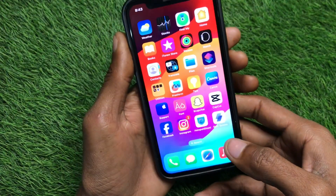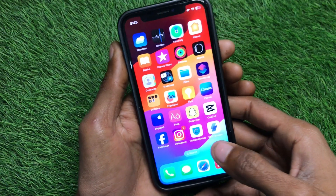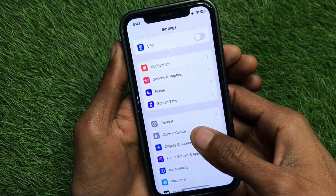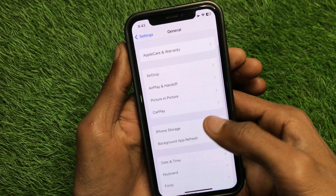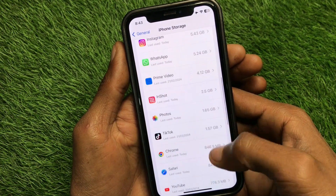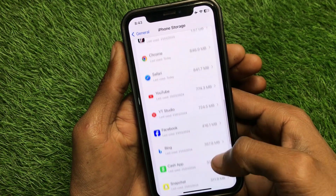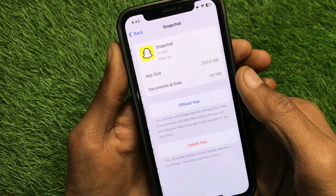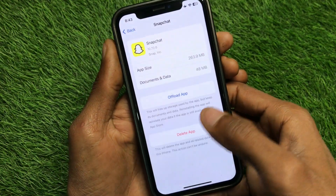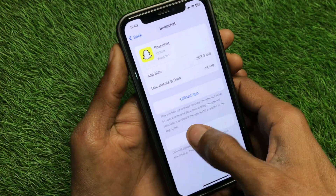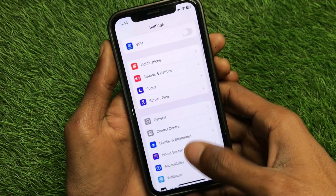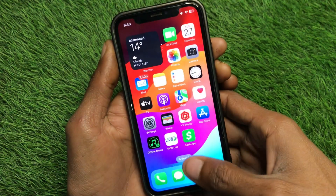First of all, go back to your home screen on your iPhone and open Settings. Click on General, then click on iPhone Storage. From here, find your Snapchat app, click on it, and offload the app. After offloading, reinstall it again, login, and check whether your problem has been fixed.